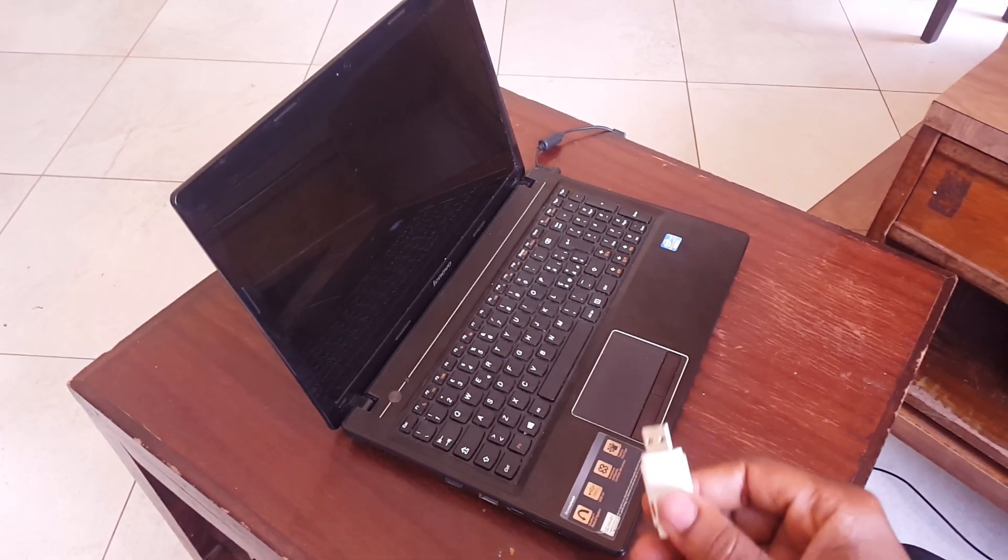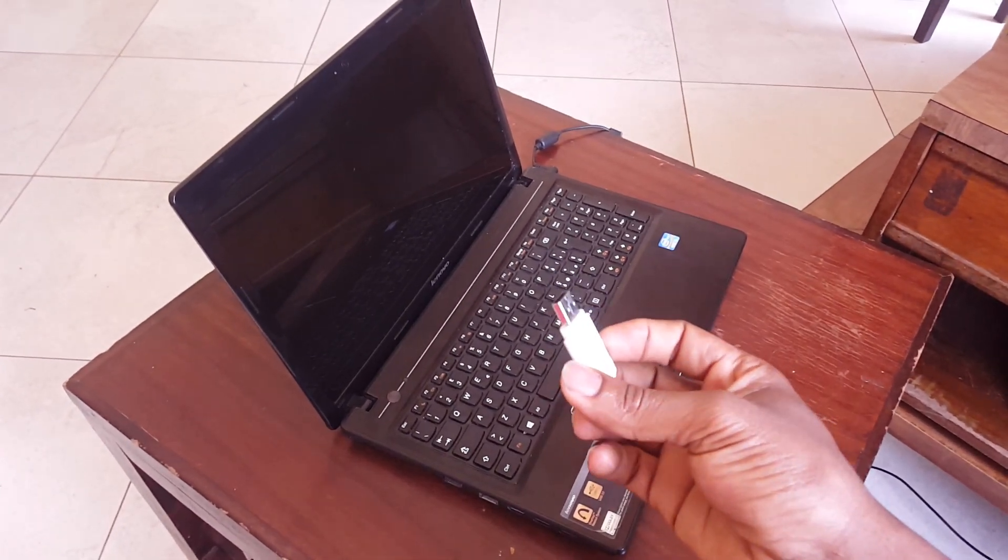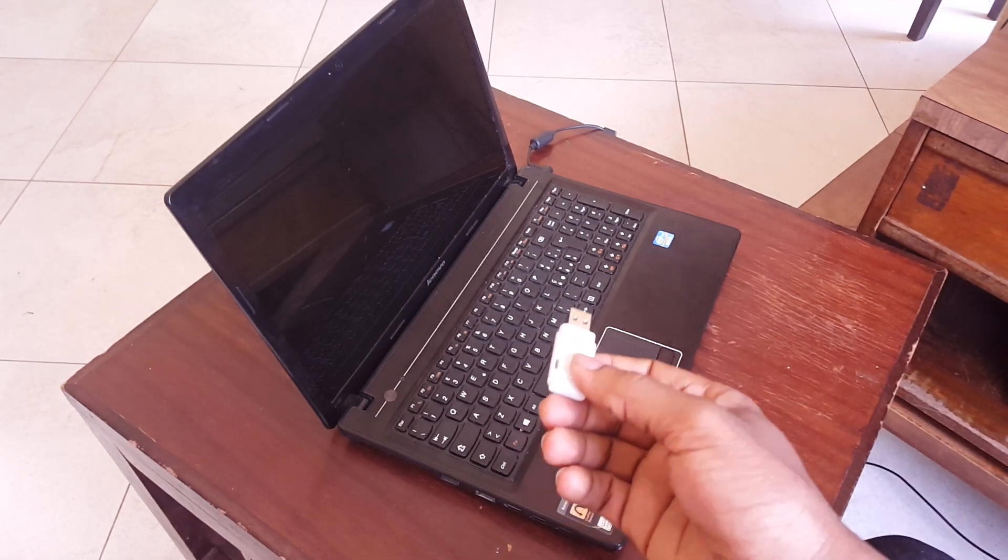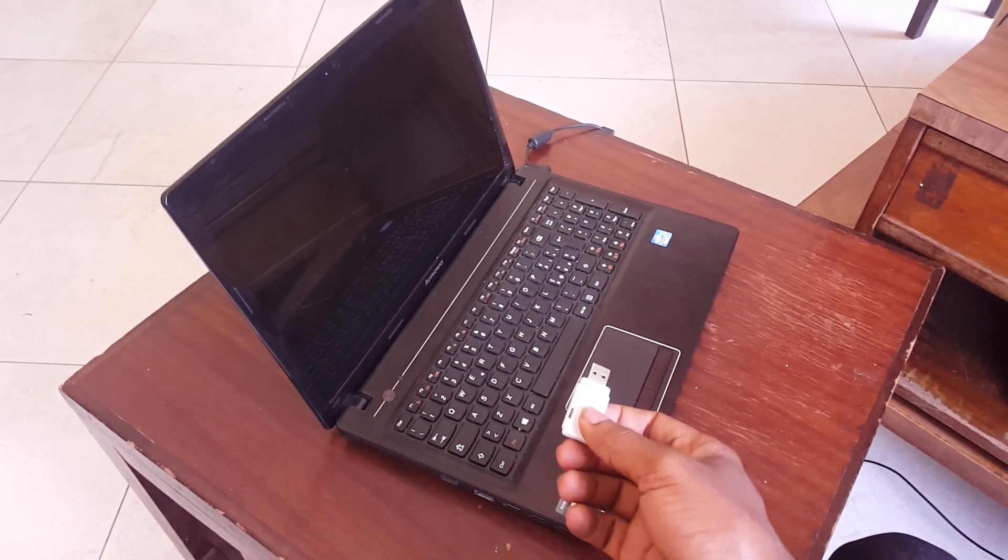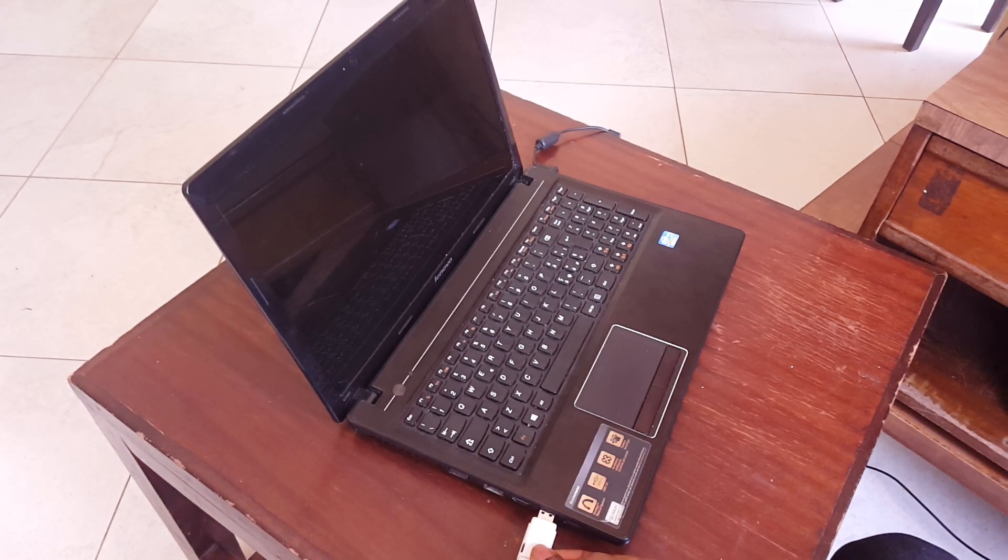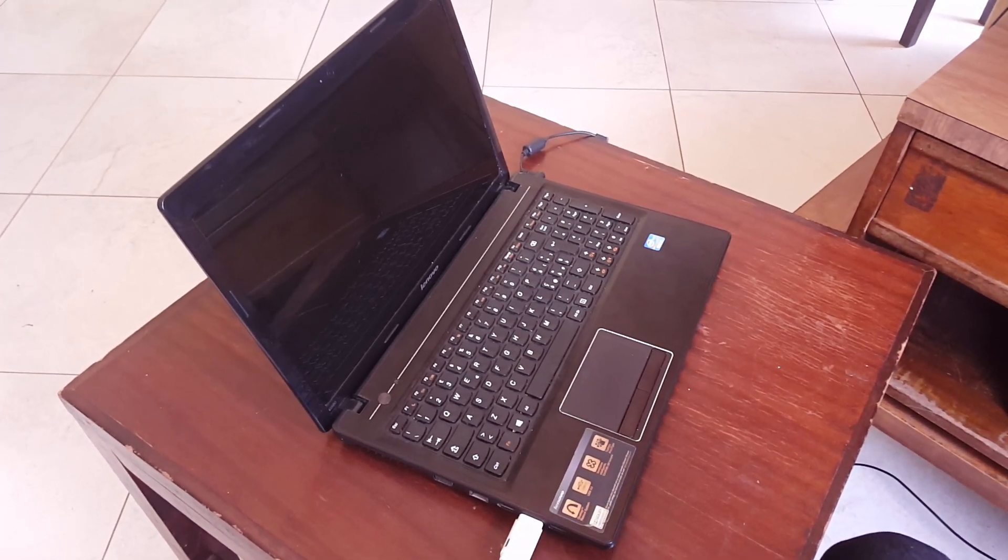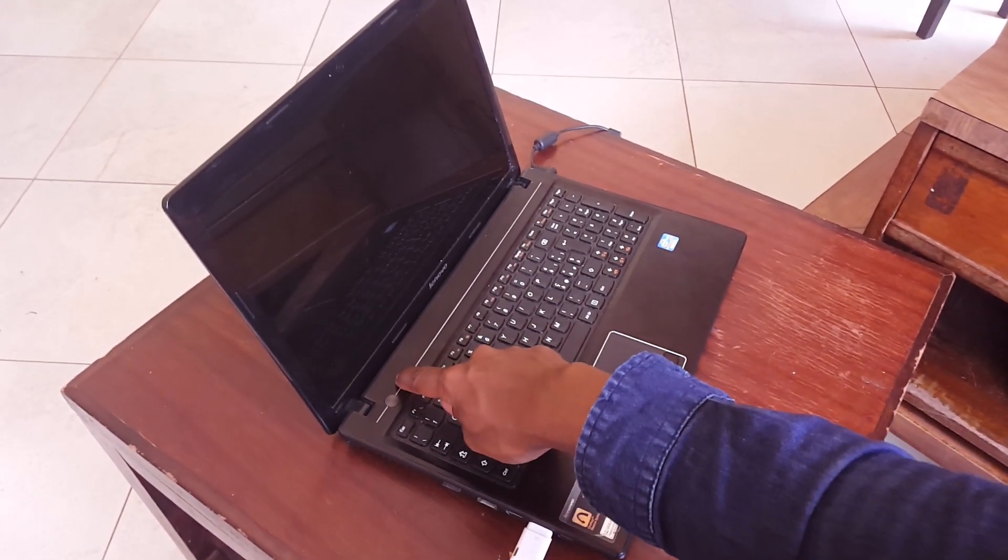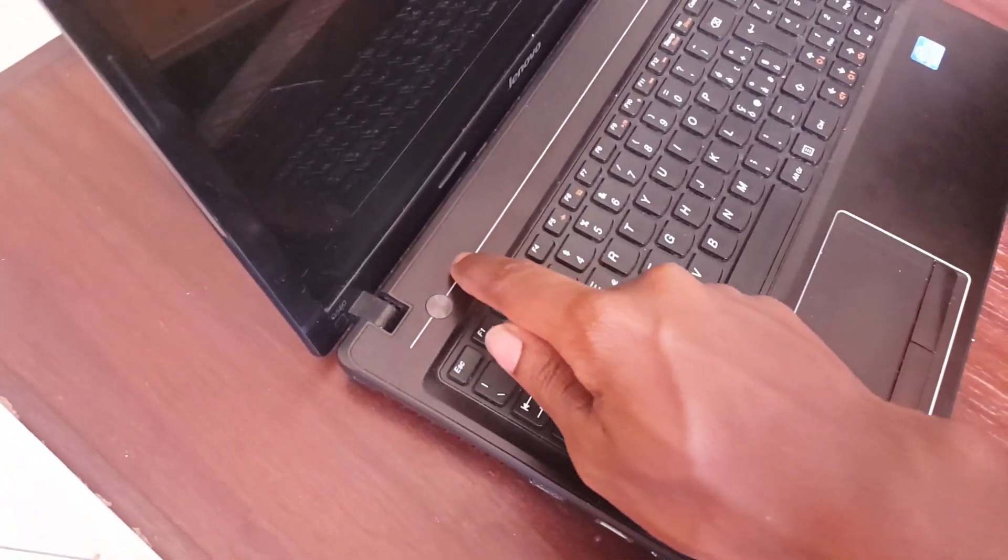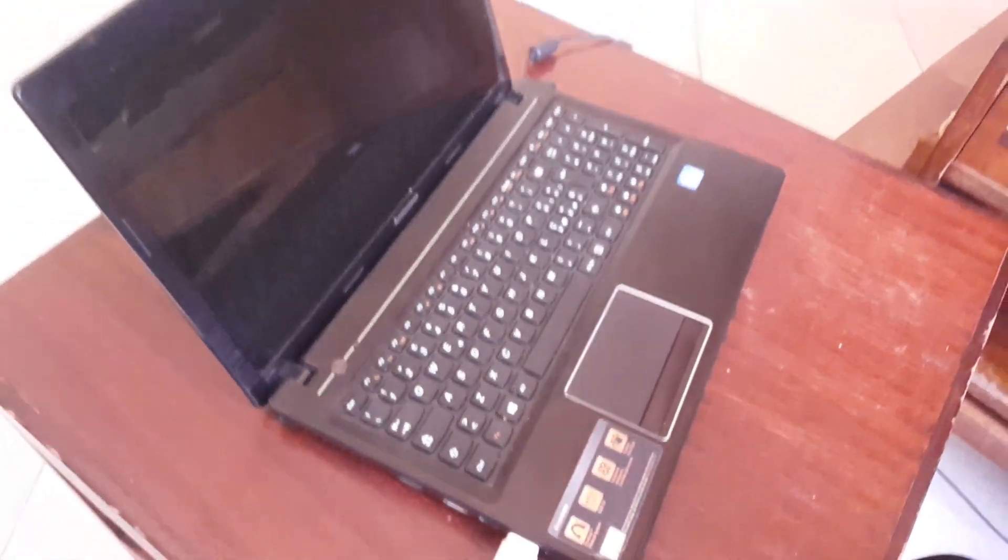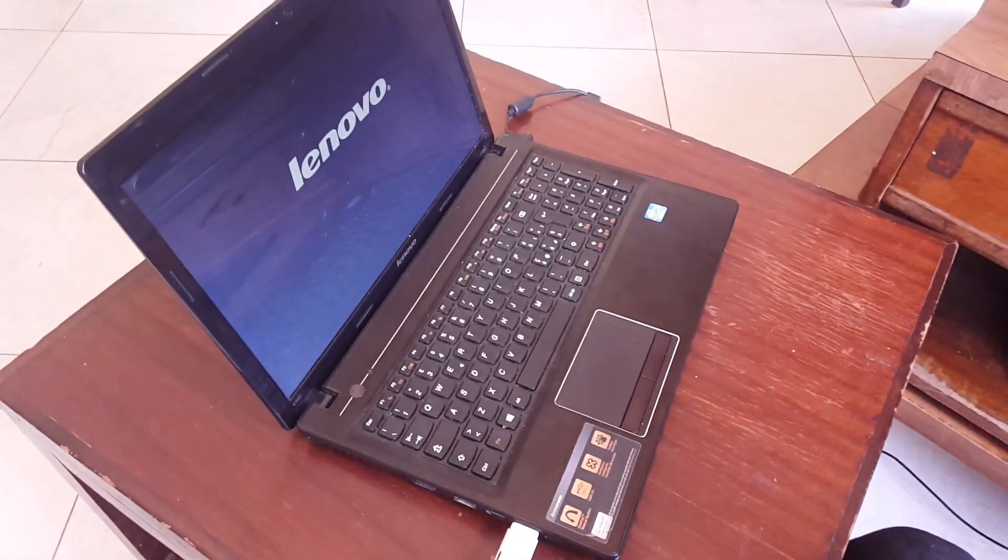This is John. In this video I'm going to show you how to install Windows 8.1 on your Lenovo G580. What I'm going to do is press the USB flash, then click the small button you see here. Then it will take me to the boot menu.